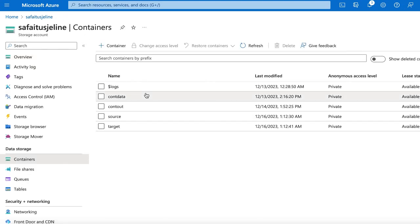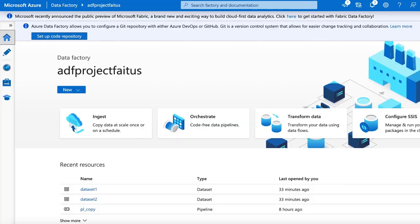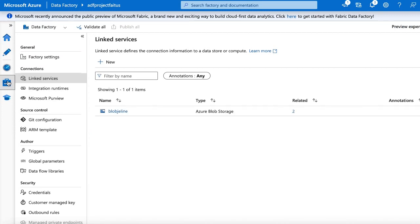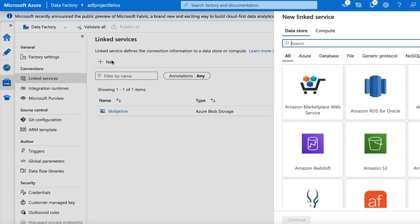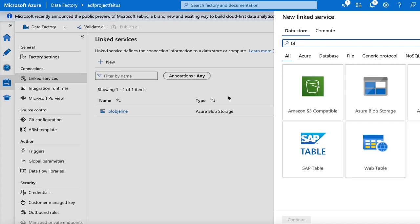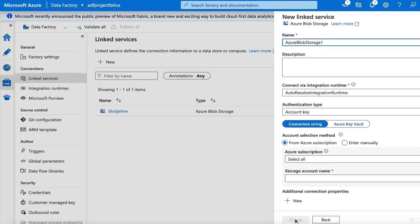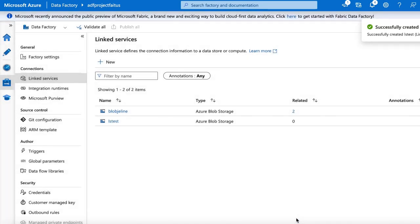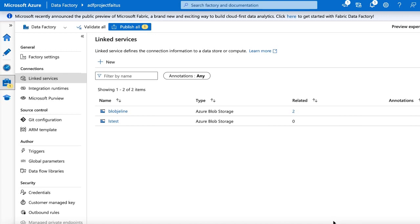Now I am going to create a pipeline to copy the file from the source container to the target container. Let me go to my data factory and create a linked service that links my data store and the data factory. I will click the Manage button and create my linked service. My source file is in the blob storage. I will give the name LSTEST to my linked service, select my Azure subscription and my storage account name, and click Create. My linked service is created.